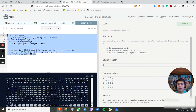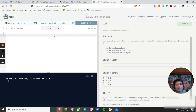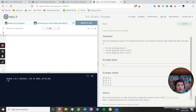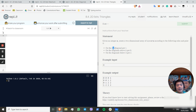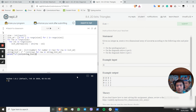Now we'll move on to the final question: triangles. Given an integer n, create a two-dimensional array: on the anti-diagonal, put 1; on the diagonals above it, put 0; and on the diagonals below it, put 2.